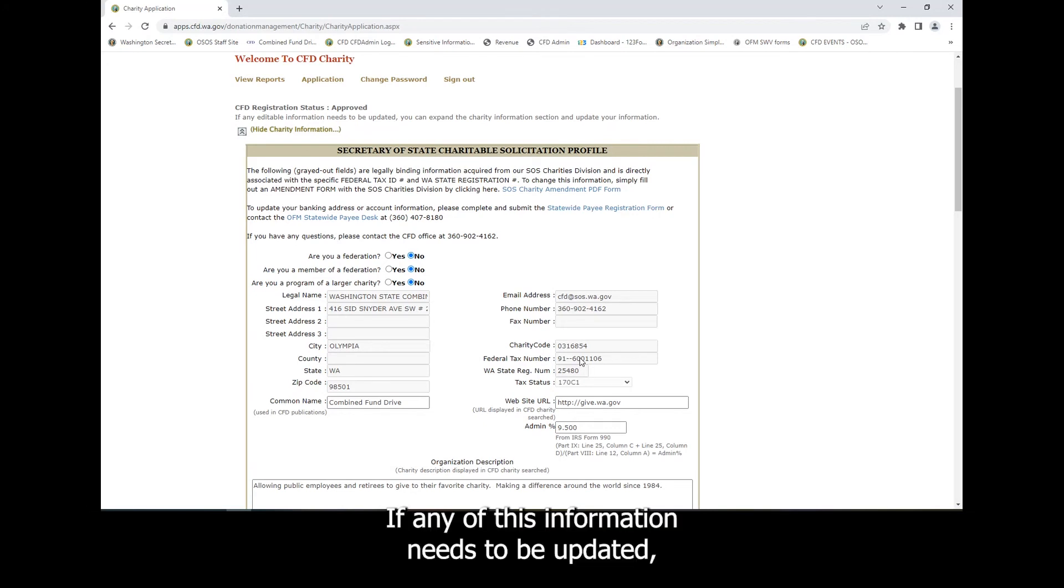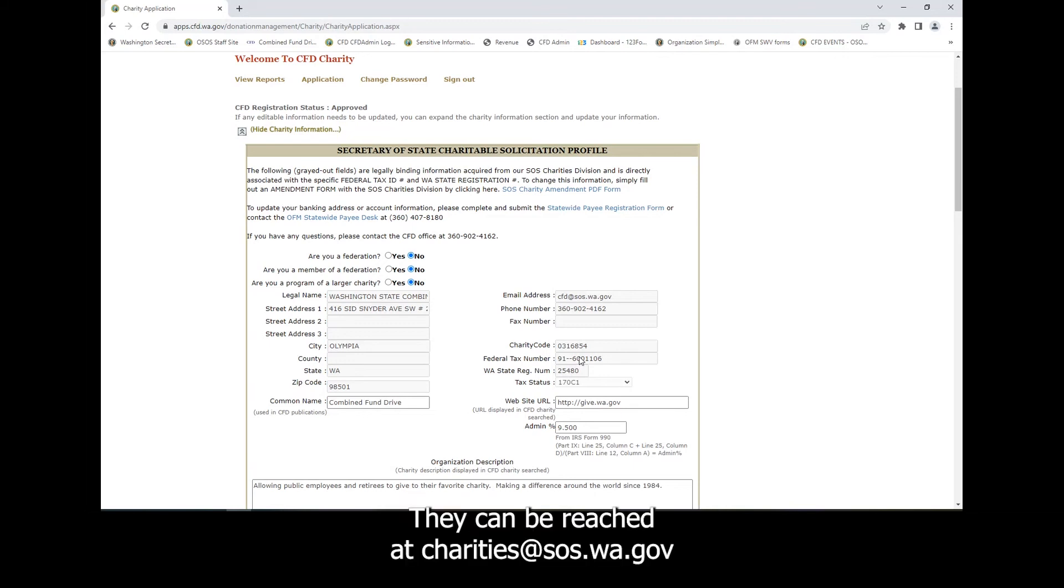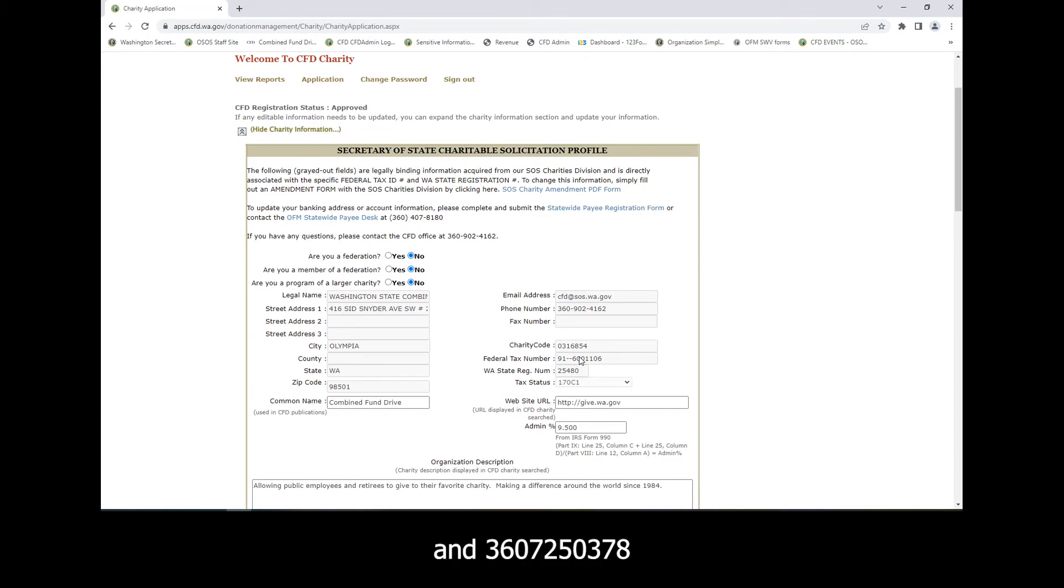If any of this information needs to be updated, you'll need to contact their office directly. They can be reached at charities at sos.wa.gov and 360-725-0378.